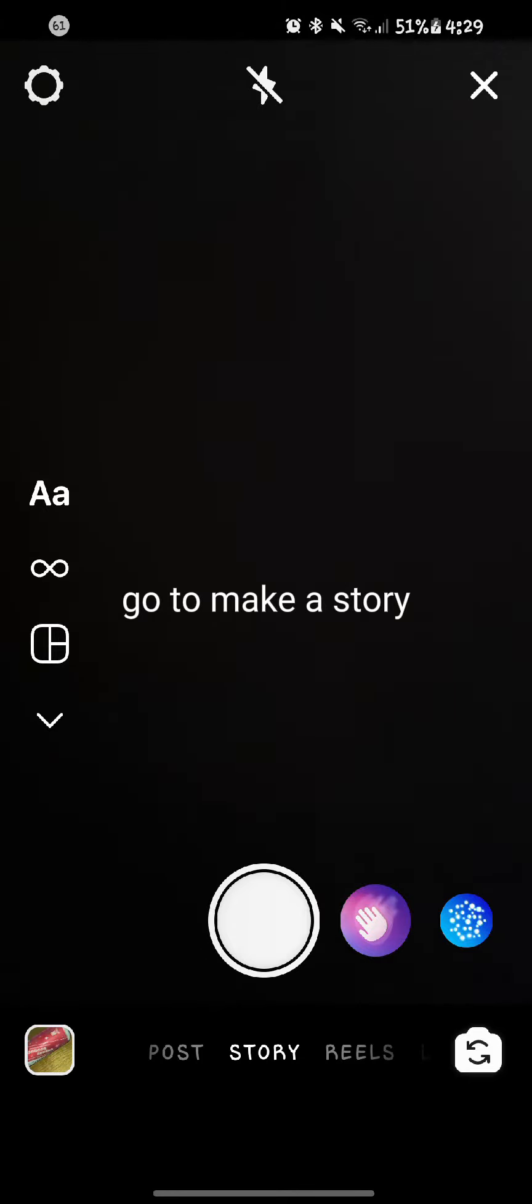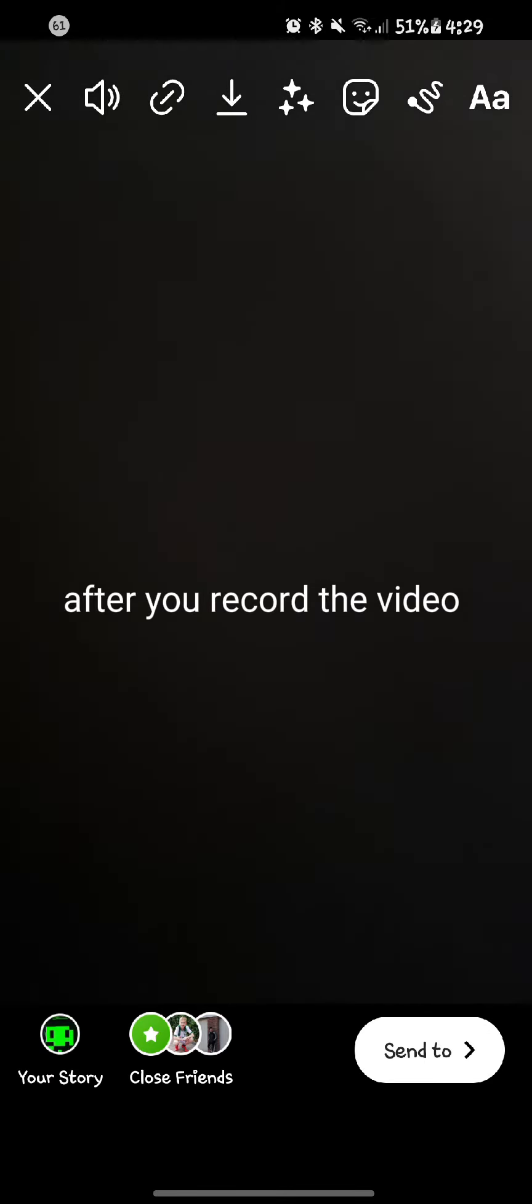For this, open Instagram, go to make a story, and follow the steps. Record a video for like 5 to 10 seconds. You can also do it 3 or 4 seconds, it doesn't matter.